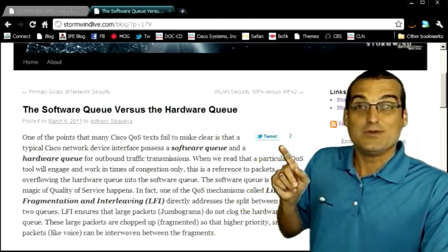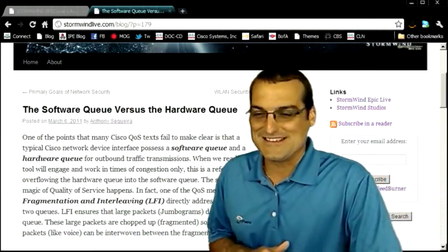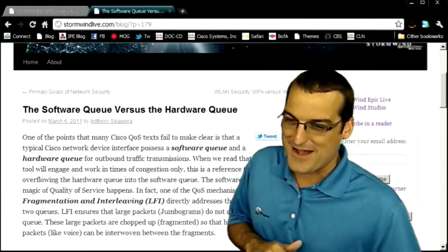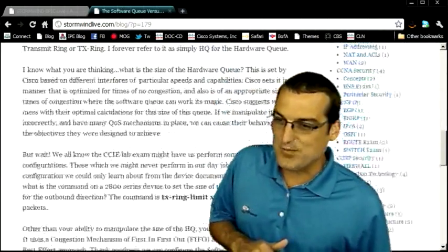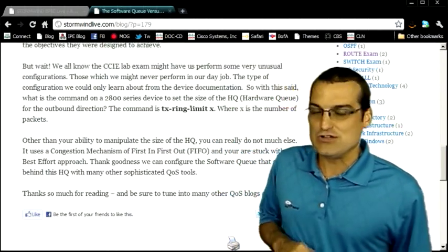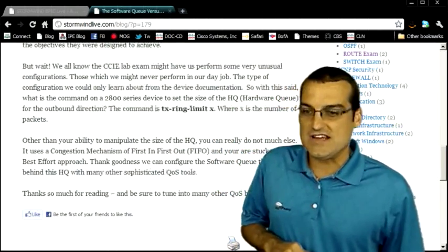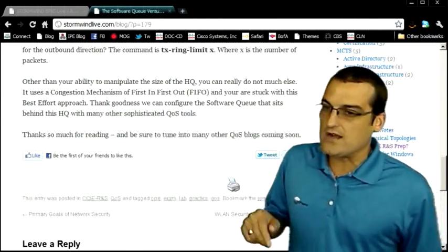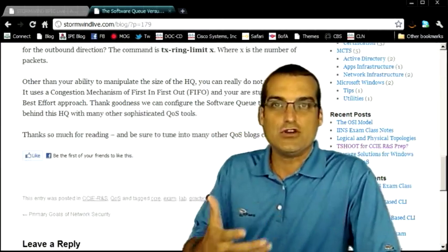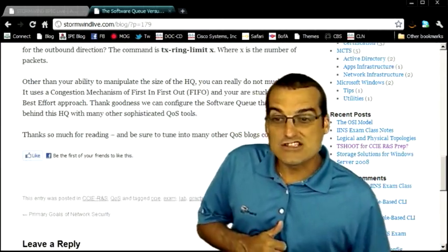I think also down the bottom here, we have a Facebook like button. Yeah, we sure do. So you can like it on Facebook. And also note the printer icon. You can print this article for your own printed documentation if you like.